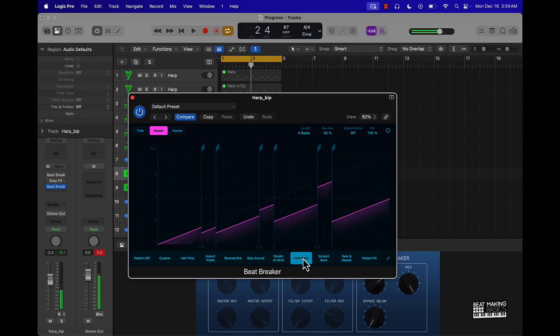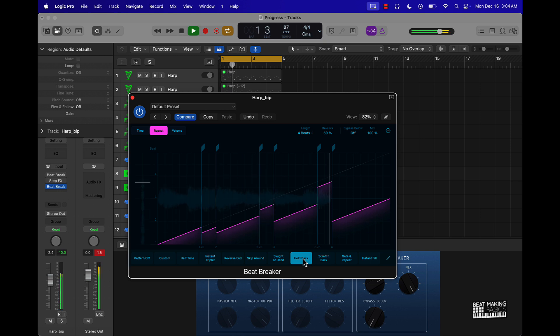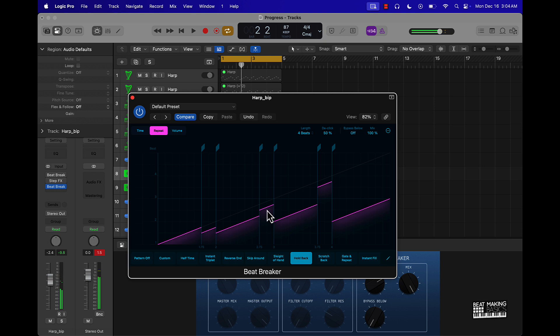Take your melodies to the next level just using this plugin right here. And the cool thing about it is you can always adjust the stuff in here. Go back to time, pull this down.